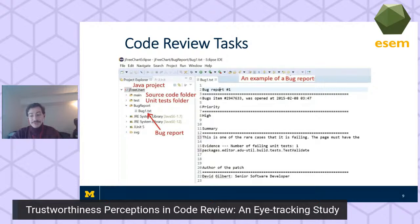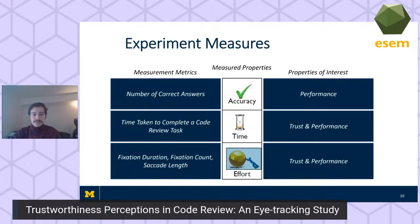Each task consisted of reading the bug report and deciding to accept or reject the patch. Participants also had the opportunity to run the unit test suite. To measure accuracy, we recorded the number of correct answers — whether they correctly rejected a patch that had a bug in it. We also recorded the time taken to complete a task, as well as several measures of attention distribution and intensity to measure participant effort.